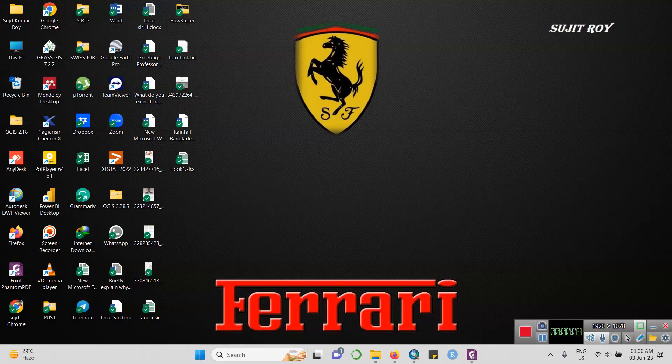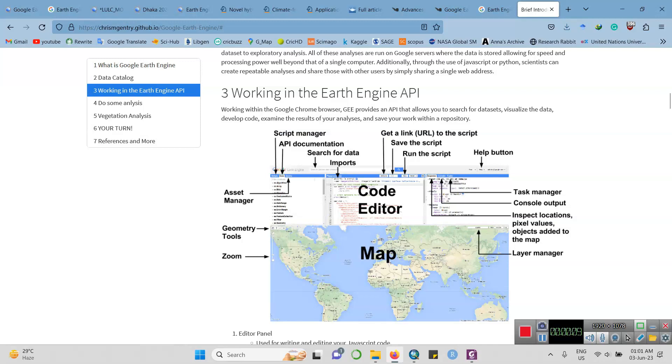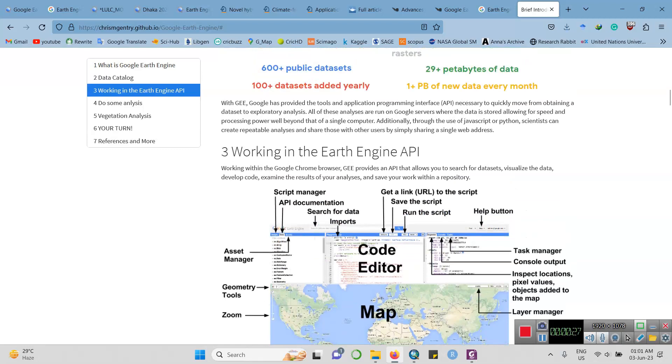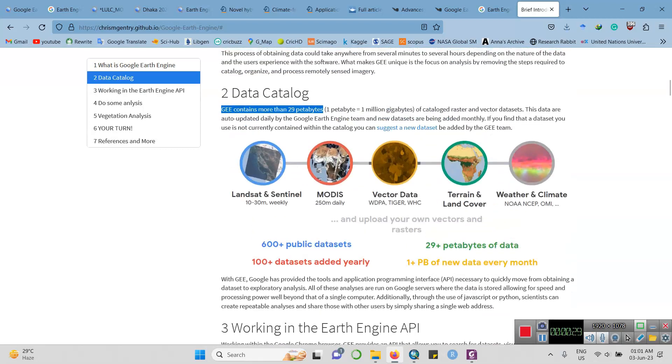Hello dears, I'm Shujit Kumar Rai. Today I'm going to talk about Google Earth Engine. What's actually Google Earth Engine? Google Earth Engine is a cloud-based platform where users can visualize and analyze different satellite images quickly and more efficiently rather than ArcGIS or QGIS.